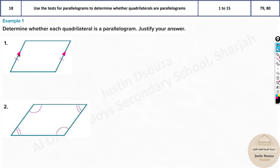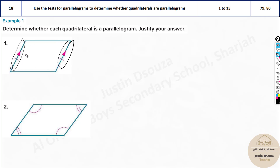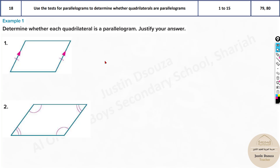Looking at this, we know these two sides are parallel, and they have told us these two are congruent as well. Now, are they a parallelogram? If this side and this side are parallel and congruent, then the opposite two sides will be equal and they will also be parallel, no matter what.